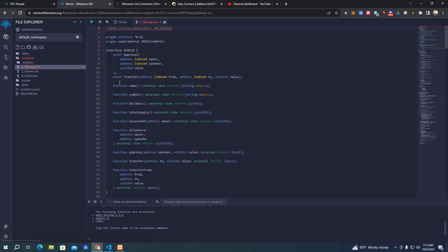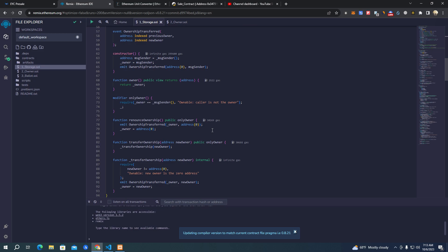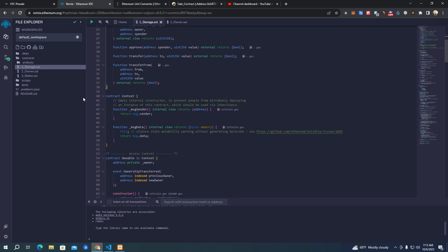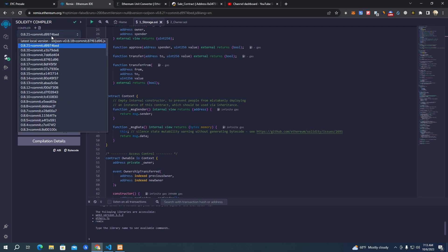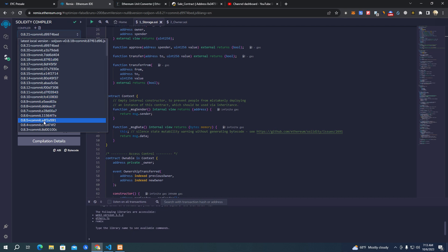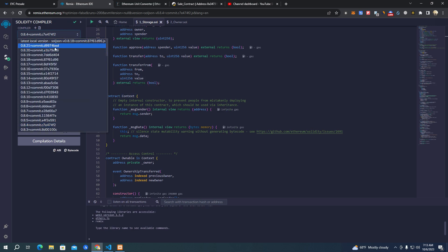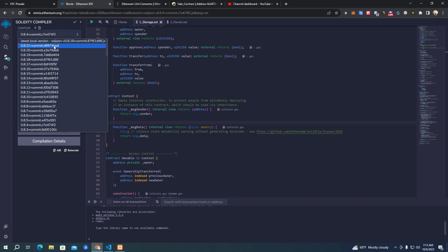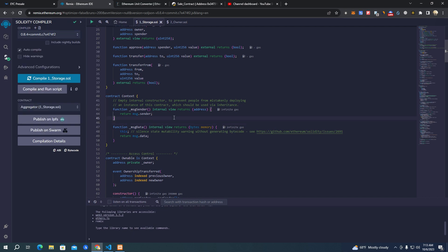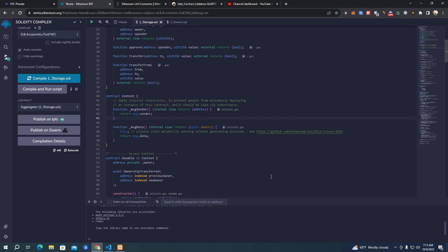Now here we have the smart contract which we have to set up and deploy - that's the first thing we're going to do. So first thing you need to select 'injected provider MetaMask' at the environment. Then here make sure to select 8.4 or 8.17, but anything different than 8.21 compiler version because I get a lot of messages that they get errors when deploying. For some reason 8.21 gives a lot of errors, so we want to use 8.4 on this one.